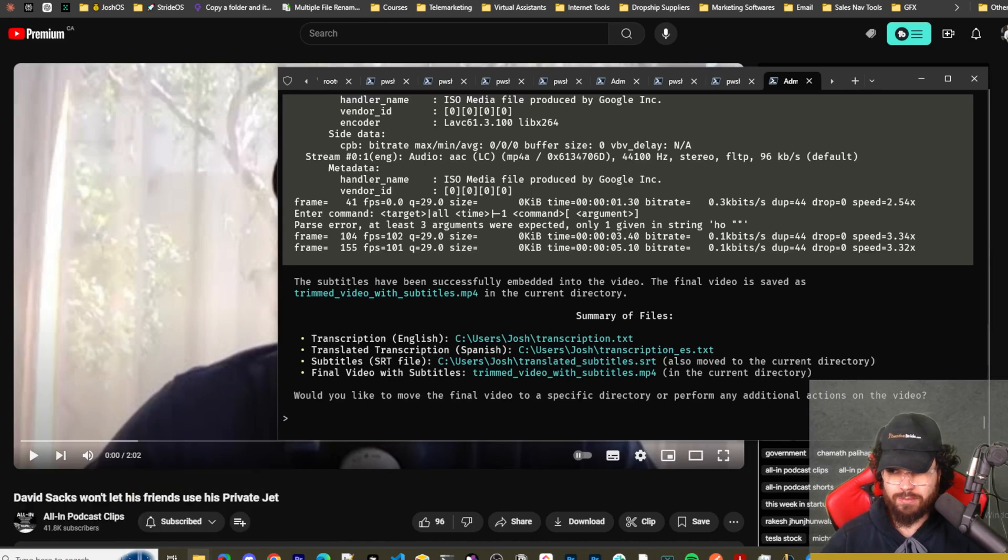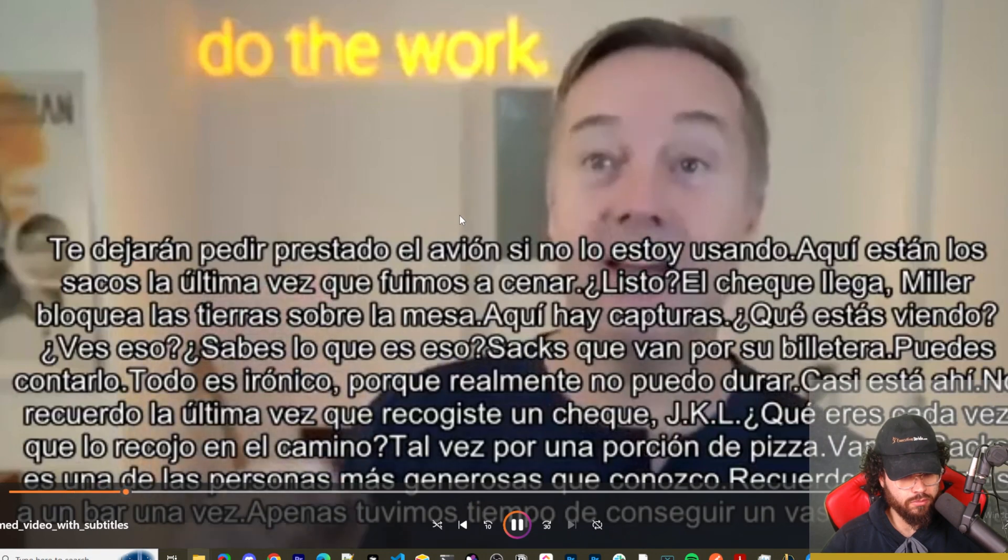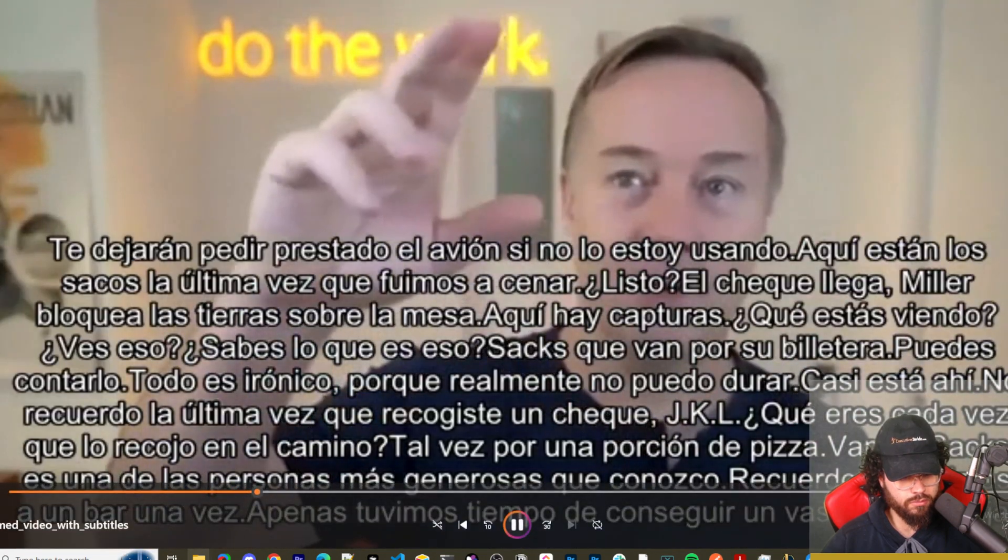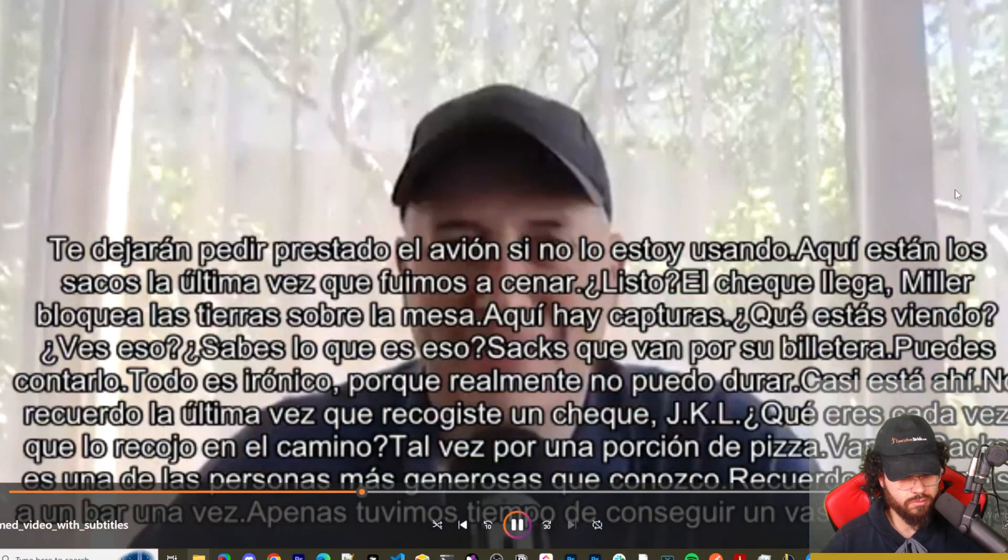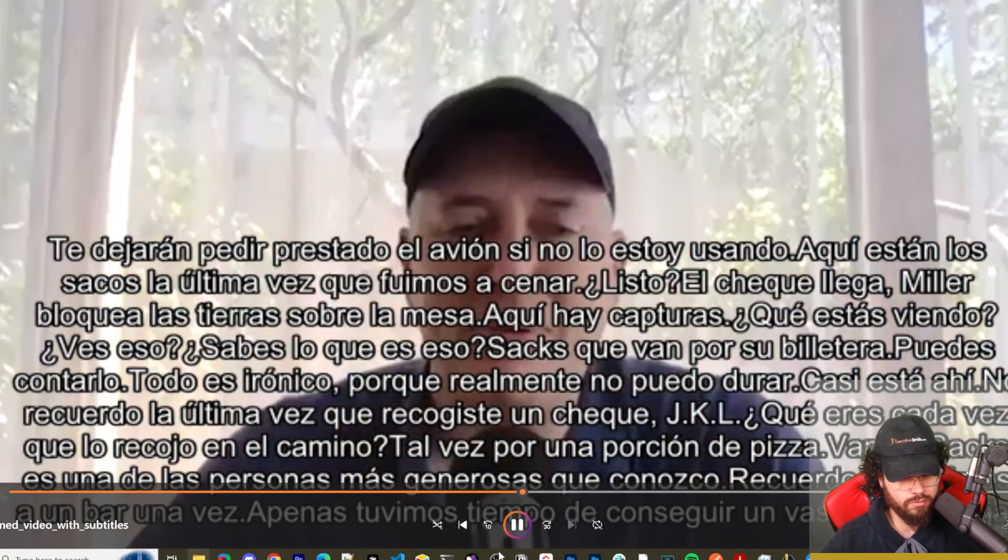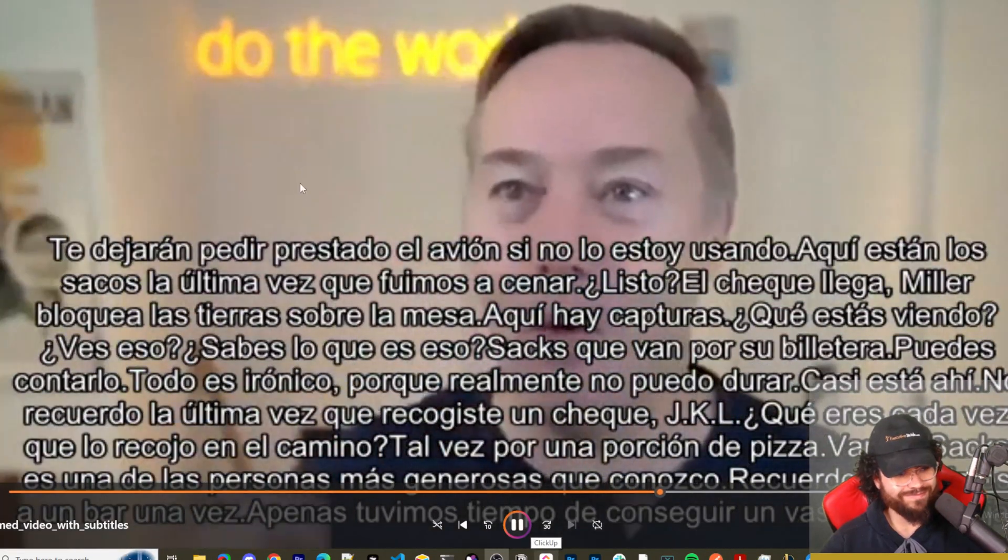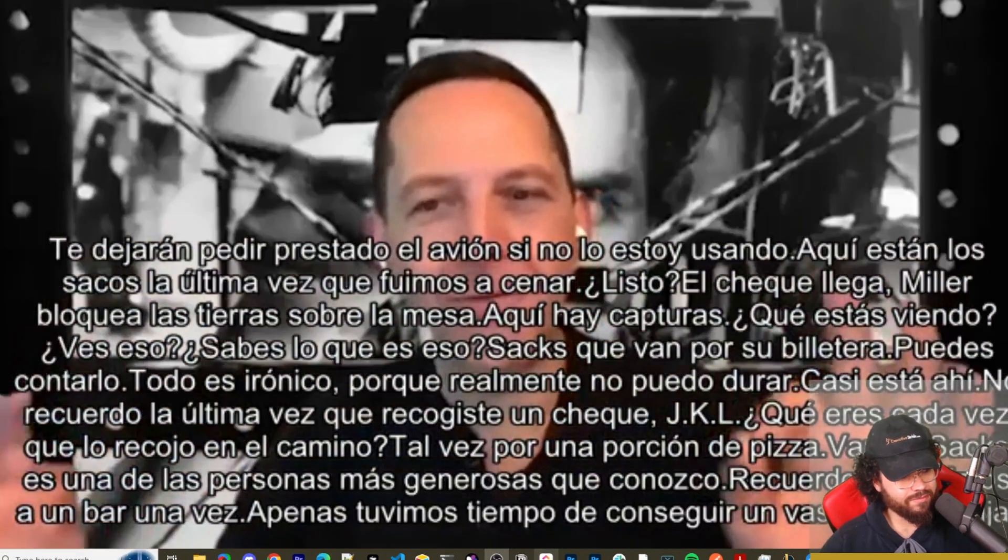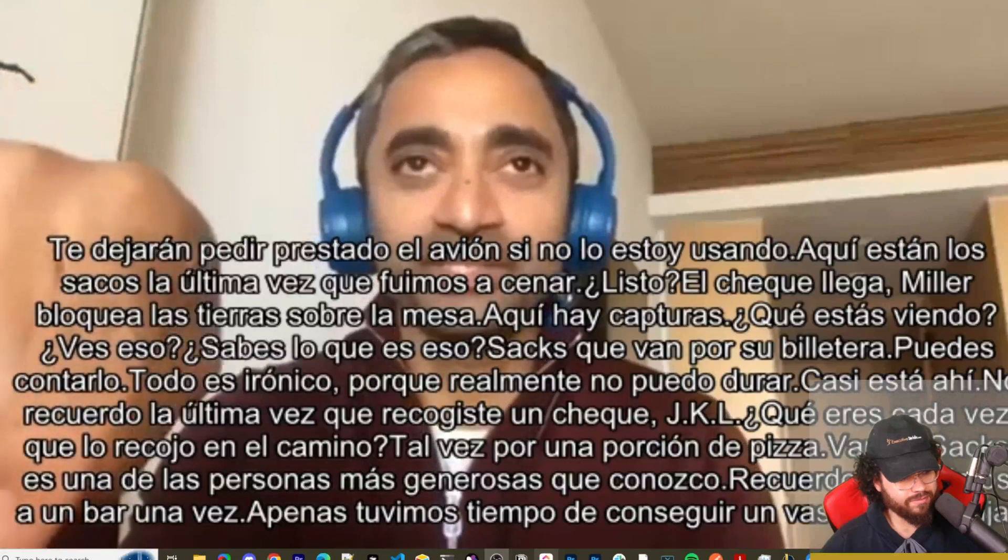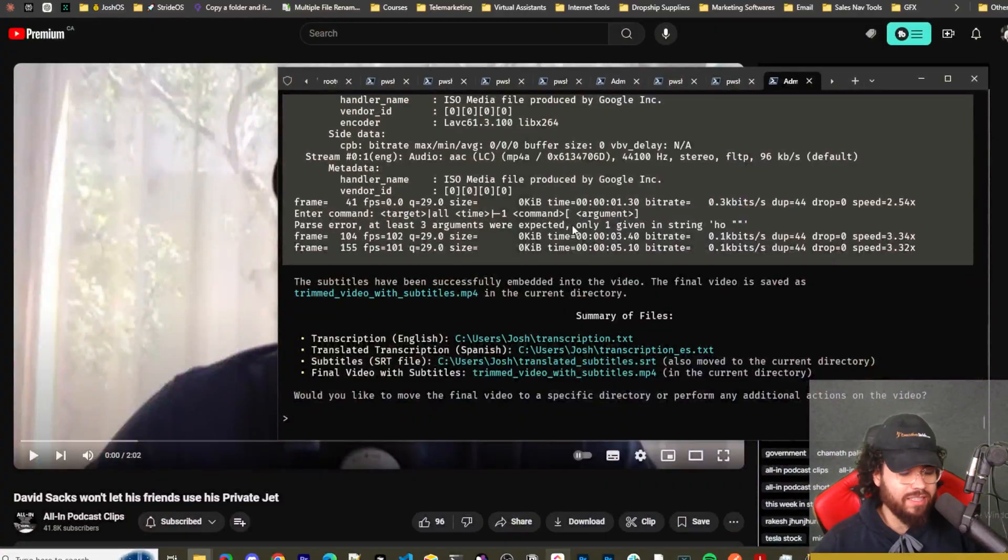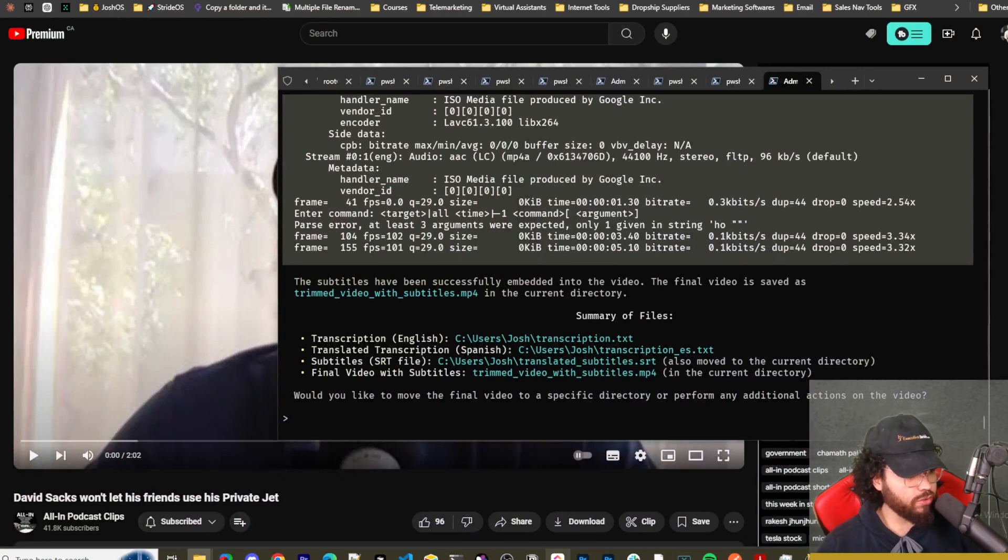All right, guys. So the final product is done. Let's go ahead and check this out. The trimmed video with subtitles. [Spanish audio with subtitles playing] All right, guys. So that is, fully without writing a single line of code, I literally just told Open Interpreter what to do and it did it. Pretty crazy stuff.